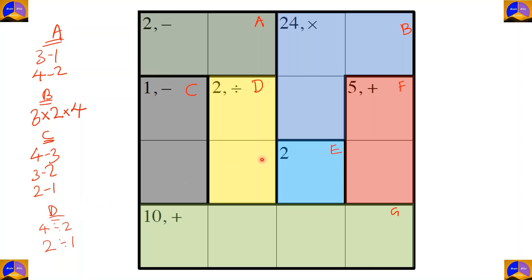Cage E is a freebie cage. The reason it is called a freebie cage is because it is a free cage — when you come across a freebie cage, we just write down the number that is given.